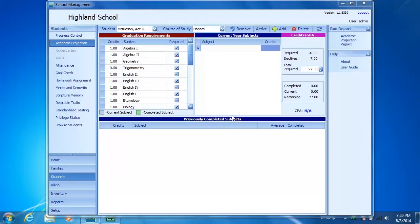that subject can be added to that particular course of study. Now, it's important to remember that a subject must be added to a course of study before that course of study is assigned to a student.